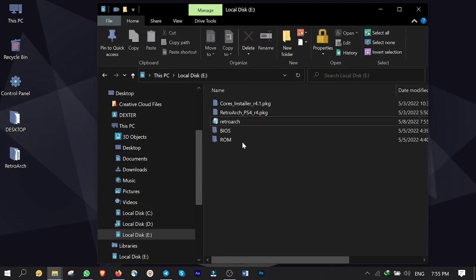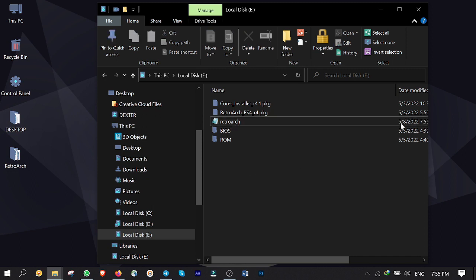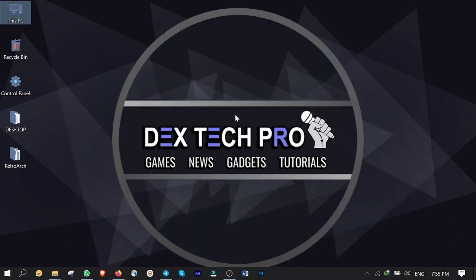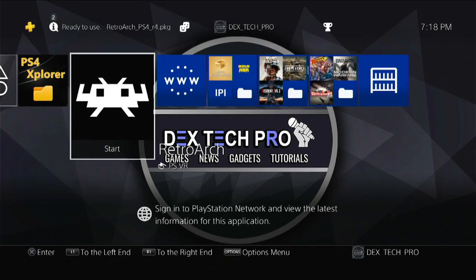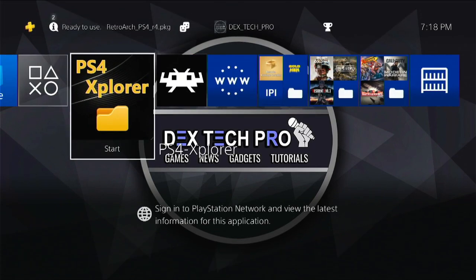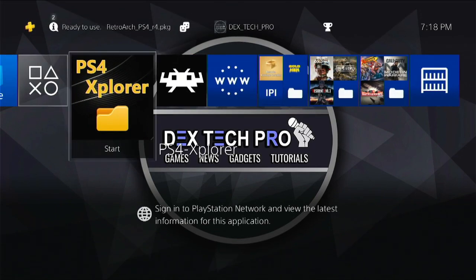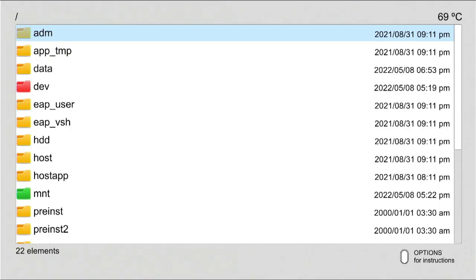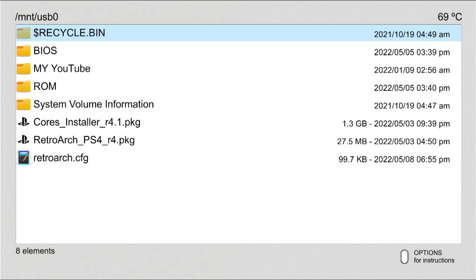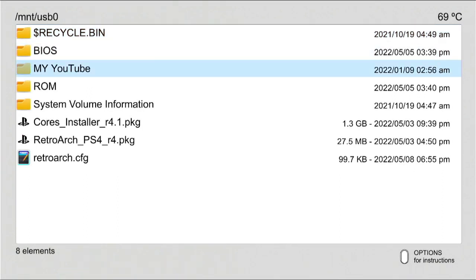Here is the file. Unplug the USB stick and plug it back into your PS4's USB port again. On your PS4, open up the PS4 Explorer again. Hit on left side of D-pad on controller to switch it with USB stick which is already connected to the PS4's USB port. Select retroarch.cfg file.